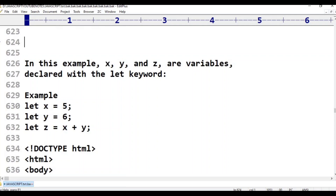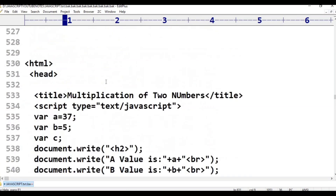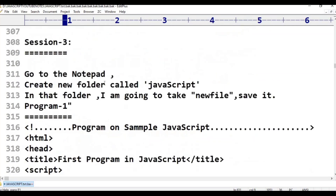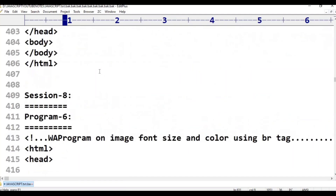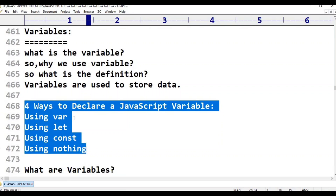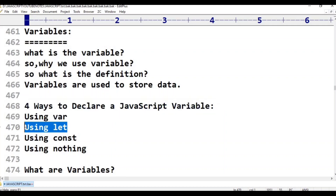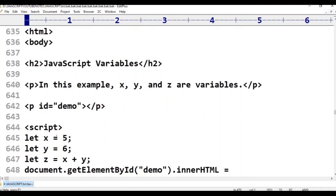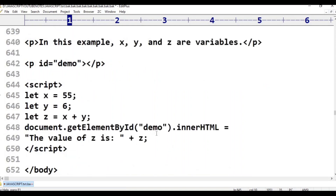Let x is equal to 5. Let y is equal to 6. There are four types of declaring variables. Let x equal to 5, let y equal to 6, z equals 5 plus 6. document.getElementById('demo').innerHTML equals 'The value of z is ' plus z. This is the program.